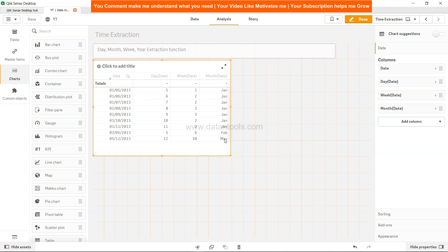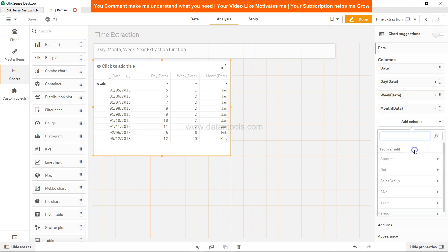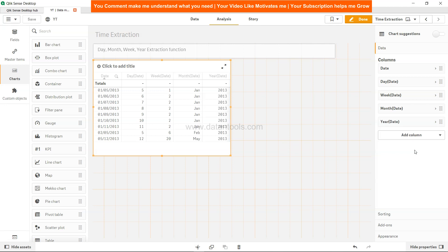And finally we will add the last measure which is year and specify the date. As you would expect, it will extract the year information mentioned in this date.